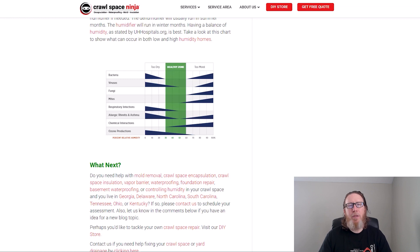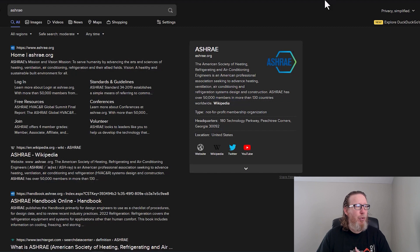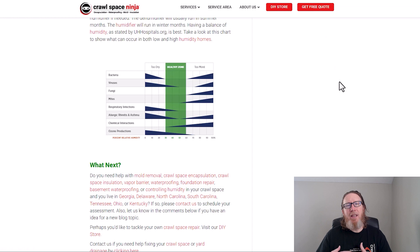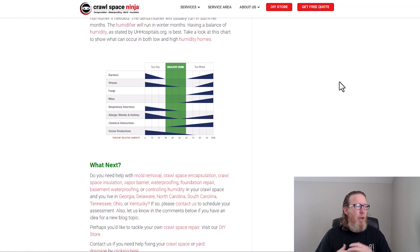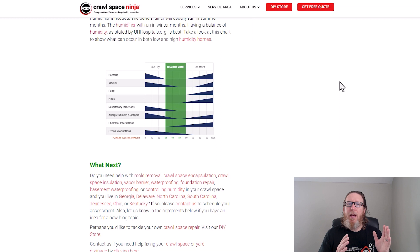Take a look at this chart right here. This is a chart developed by the smart people over at ASHRAE — the American Society of Heating, Refrigerating, and Air Conditioning Engineers. They developed this chart to give people an idea of the best humidity levels inside the home. As you can see, bacteria, viruses, fungi — which we call mold — dust mites, and respiratory infections all have an area where they thrive when it comes to humidity.